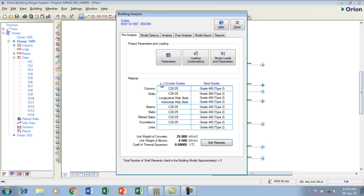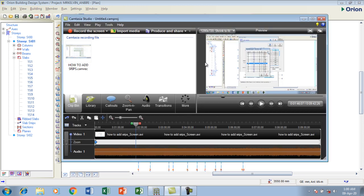Now you can see it has taken your settings for this. We have the column with grade 25 concrete. The steel is 460. The walls, everything, the beams also, and the bar sizes are also there. I'm going to click on close.